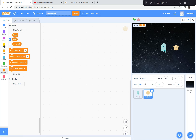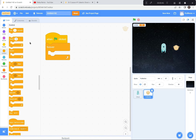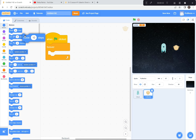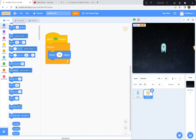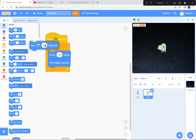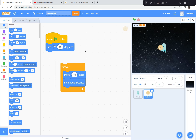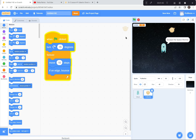Now we're going to code the puffer fish to move all around the screen. When the green flag is clicked, forever: move 10 steps and if on edge, bounce. But he just goes back and forth, which isn't a very difficult game. So before the forever loop, we're going to have him turn about 15 degrees. Then forever move 10 steps, and if he hits the edge, bounce. Green flag and go — now he's going all over the place in a random way, which makes the game more fun.